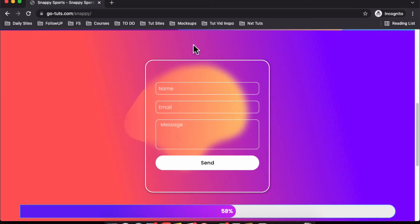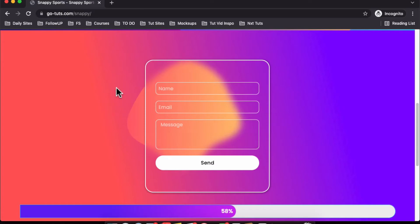Now we'll add this animated blob. It can be another shape you want in the background, but I want this animated blob.